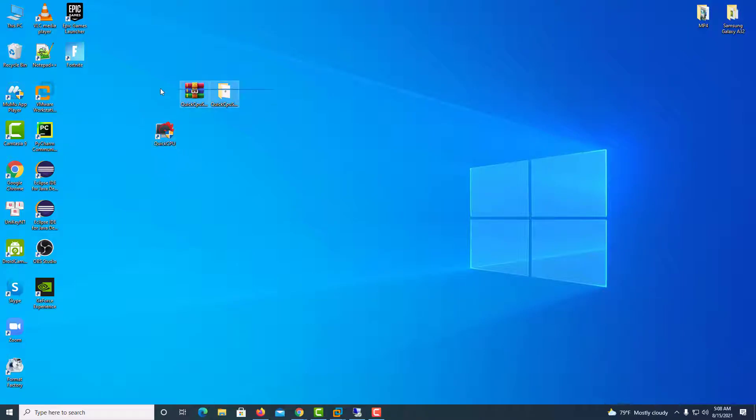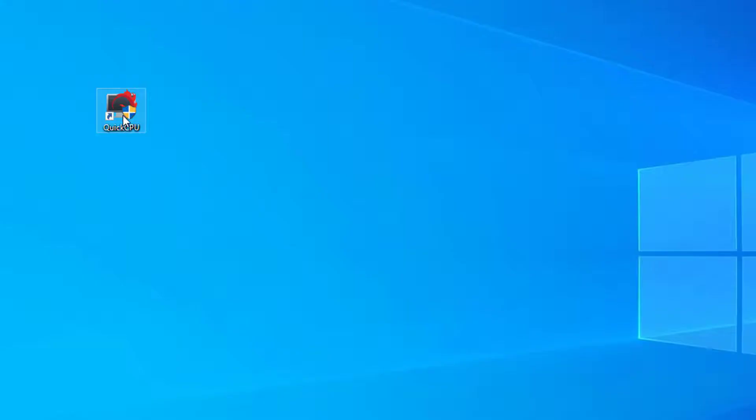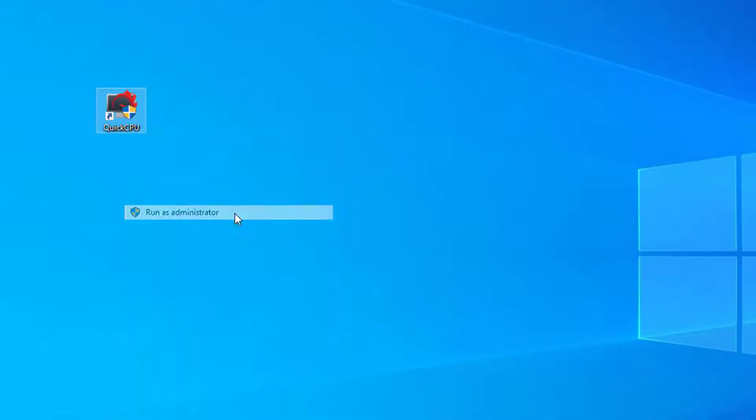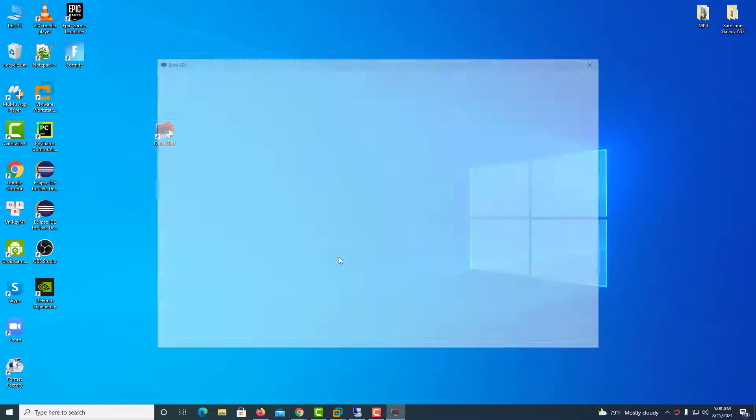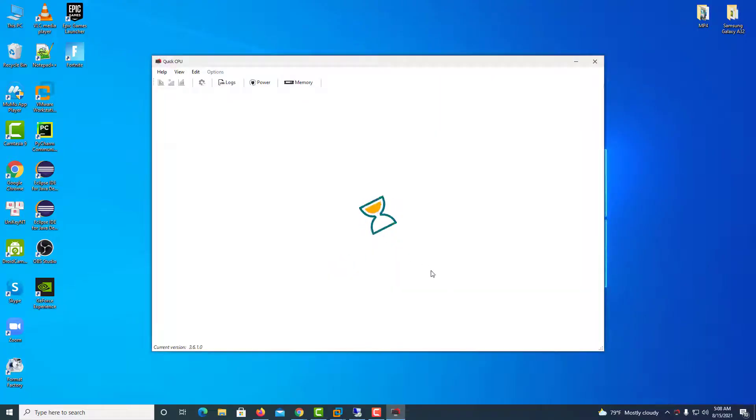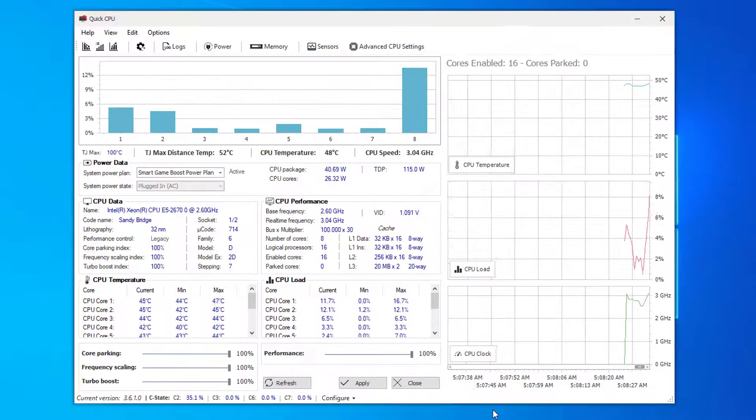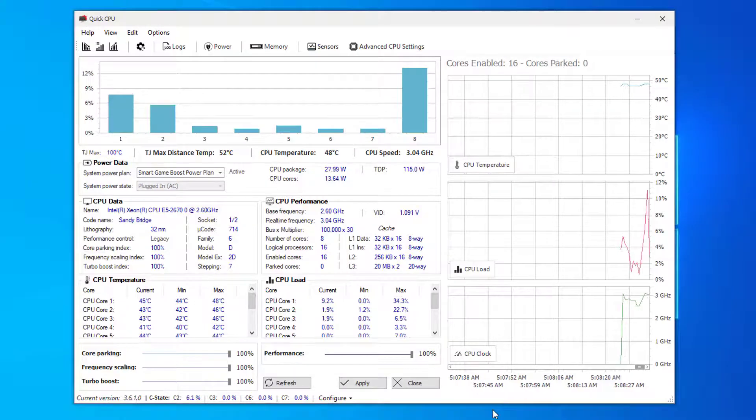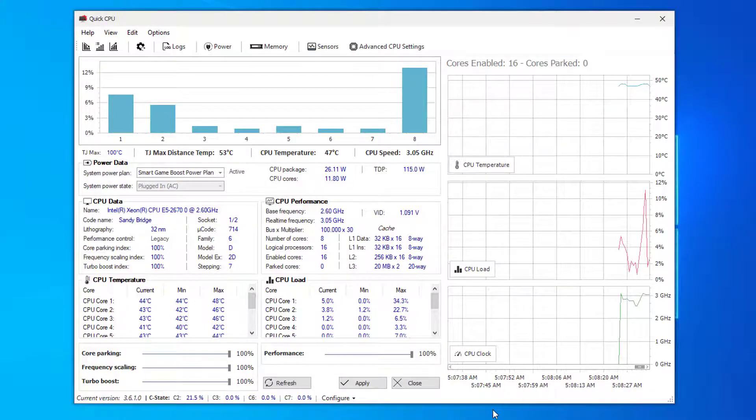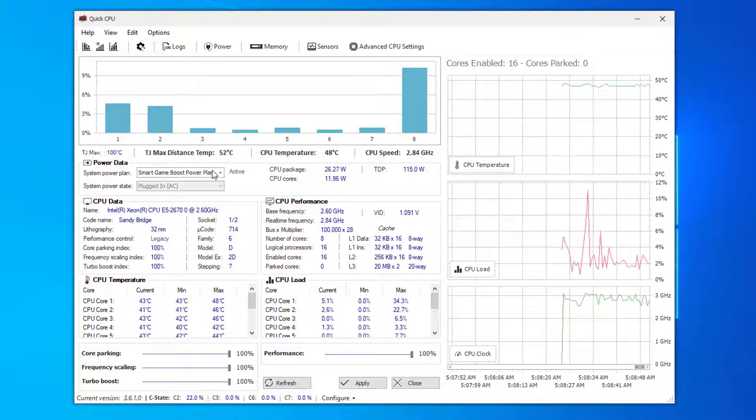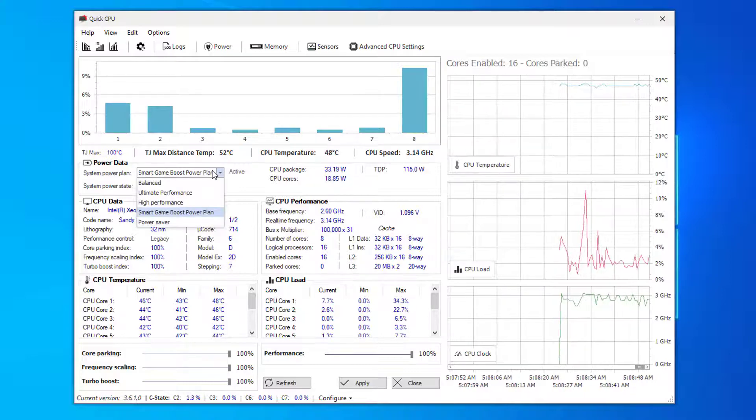So once you have this application set up, make sure to run it as administrator. Right-click Quick CPU app and select Run as administrator. This will give permission to change your CPU settings. So you should have it loaded up like this.